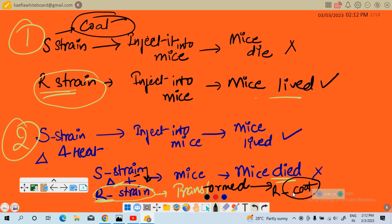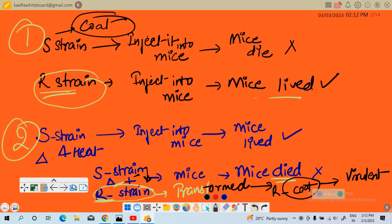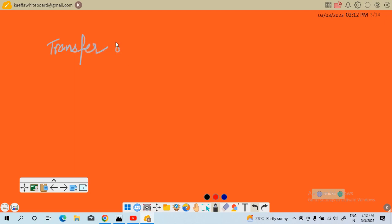Due to this coat, the R strain may have become virulent — meaning the mice can die because it becomes infectious. This must be due to the transfer of genetic material. Griffith concluded that something — a transfer of genetic material — had occurred. This is the summary of Griffith's experiment.